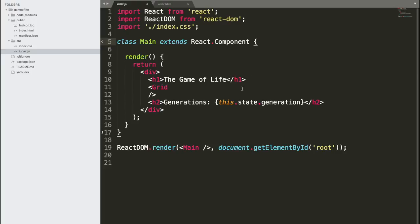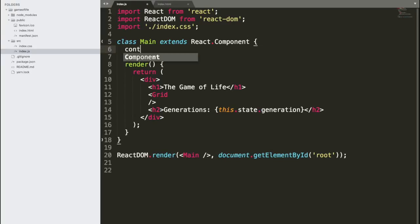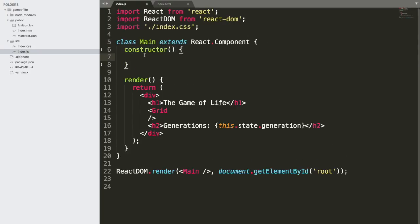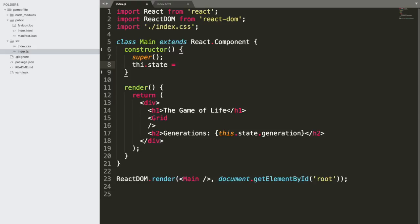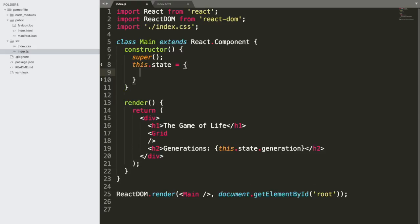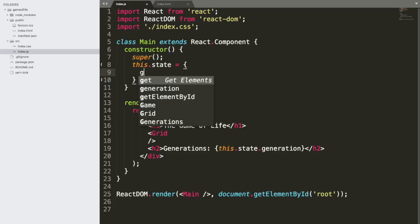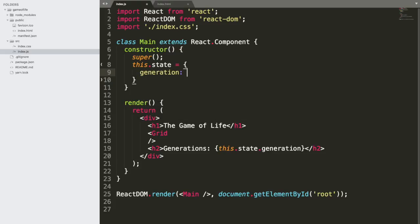Now that we've started to create some state here, let's actually define the state — we're going to do that in a constructor. In our constructor, we're always going to start with calling super. Then we're going to create our state: this.state equals, and I'm just going to start with one thing — generation: 0. So we're going to start at generation zero. We're going to try to get to the point where we can test this as soon as possible.